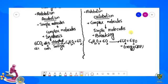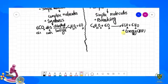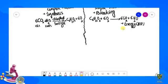Energy jo produce hoti hai, hum kai baar baat kar chuke hain ki ATP ki form mein hoti hai. Ab hum yeh first point to explain kar chuke. Next jo hai hamare paas vo hai energy investment ke reference se.